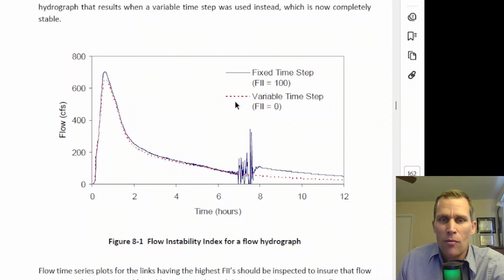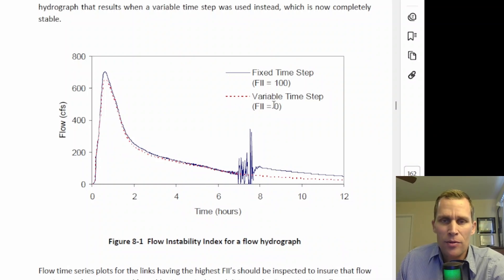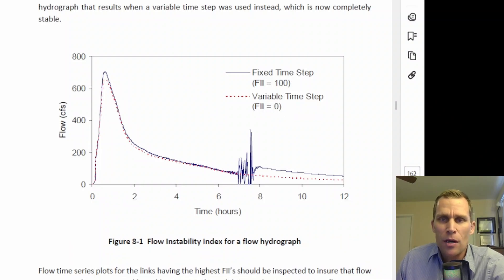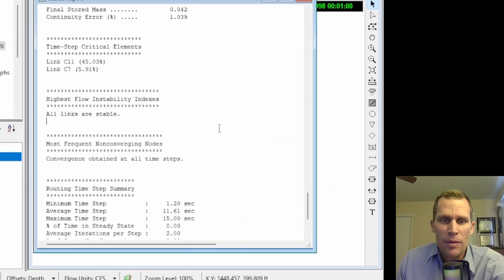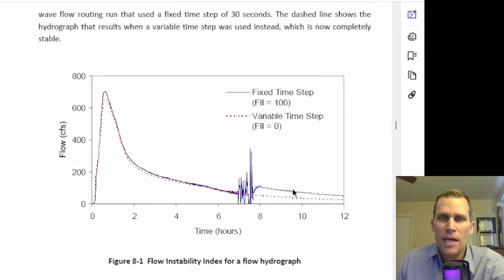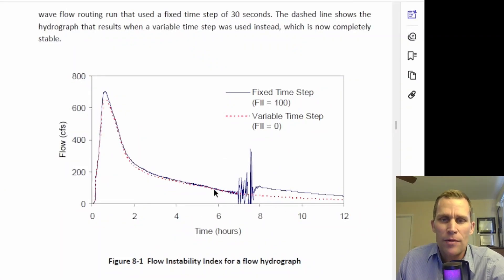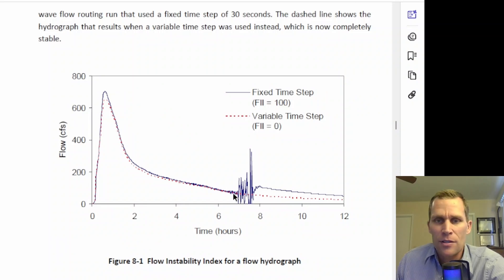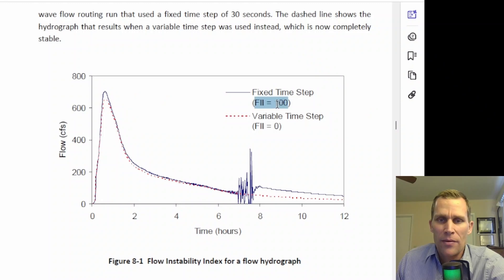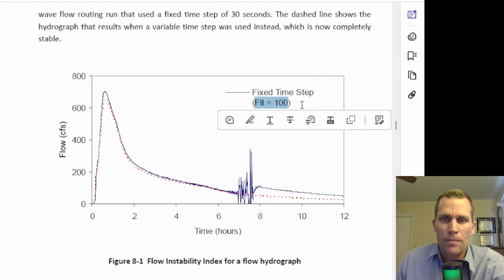But then the red dotted line, that's variable time step, no instability, FII score equals zero. So this particular conduit could have been flagged in this report right here. After the time step was changed, it could have resulted in this red dotted line to fix the errors that were encountered during the simulation with a fixed time step where we had this instability.